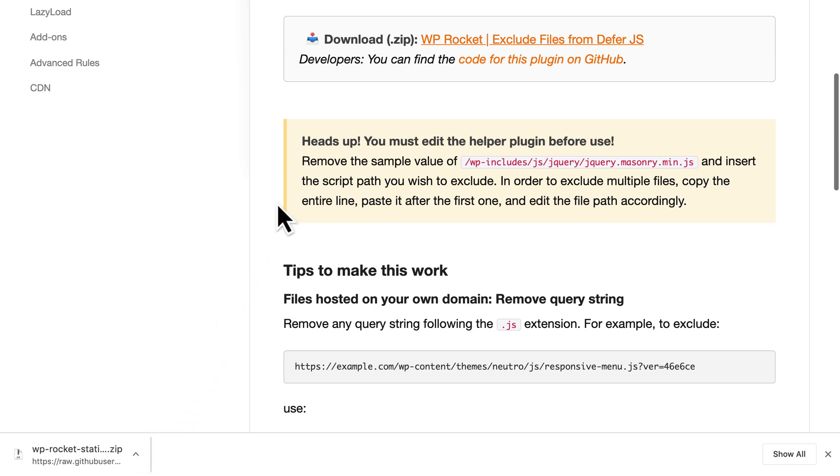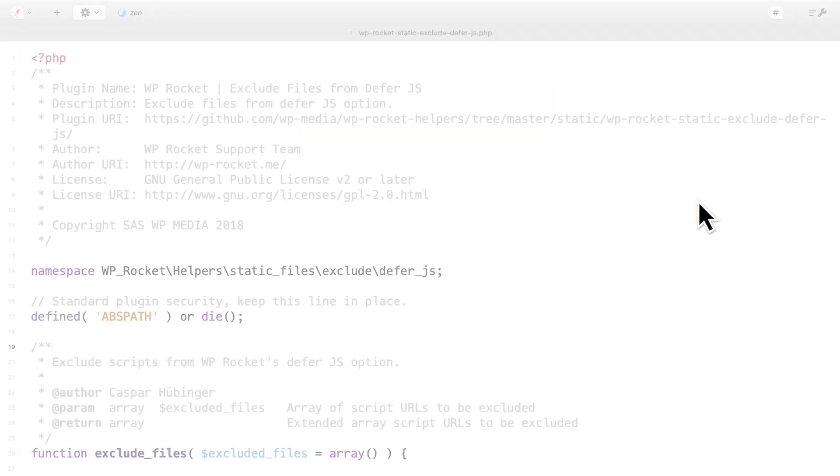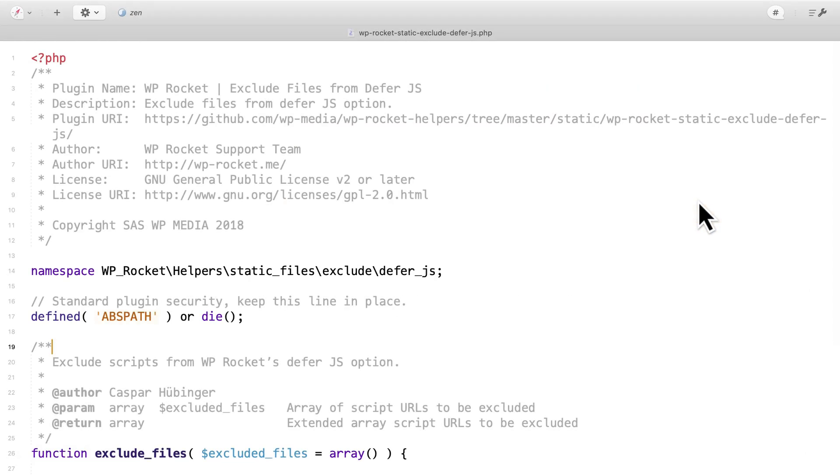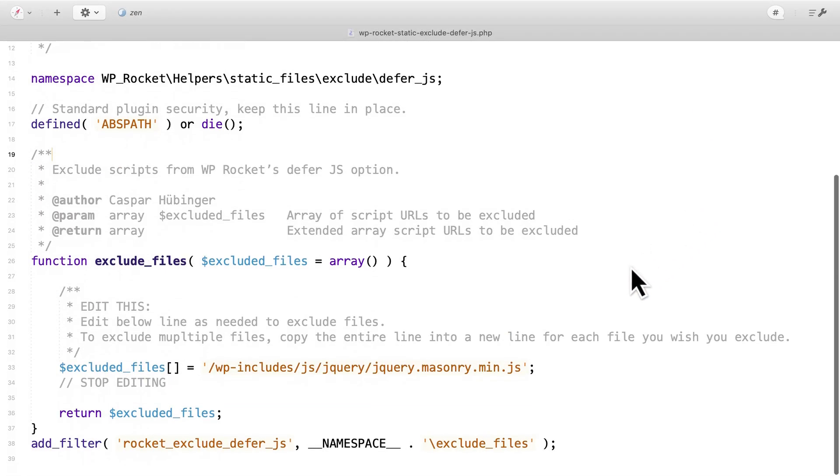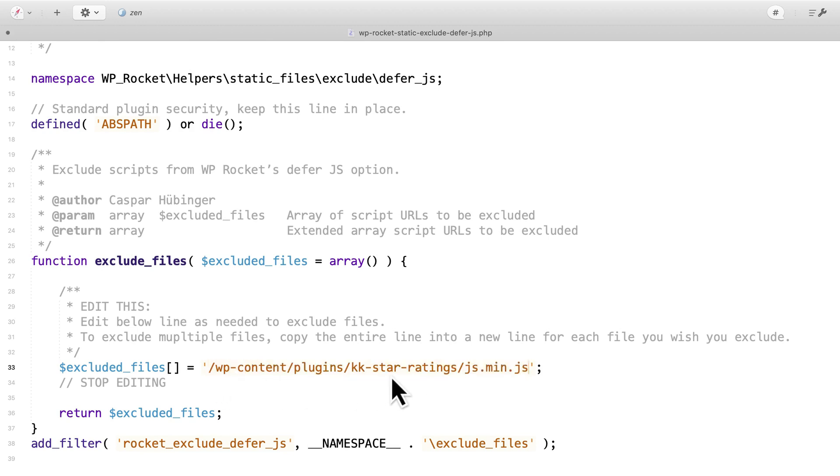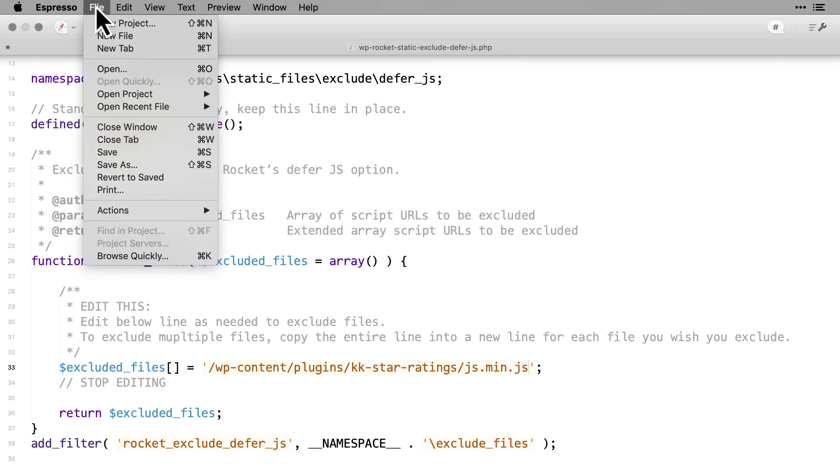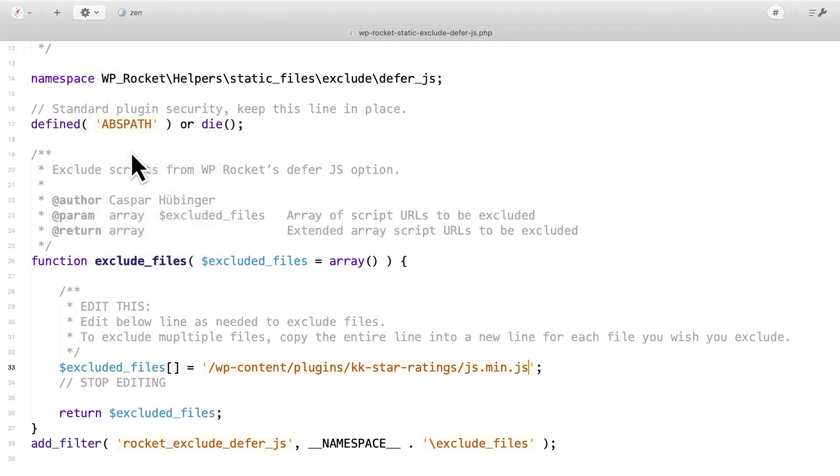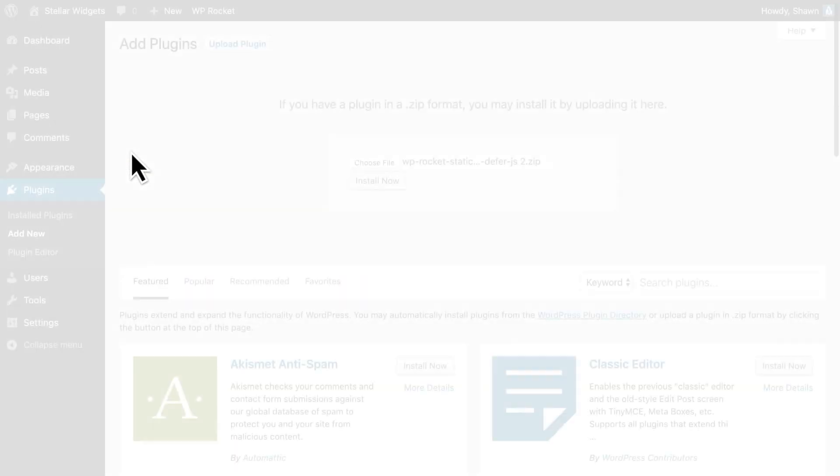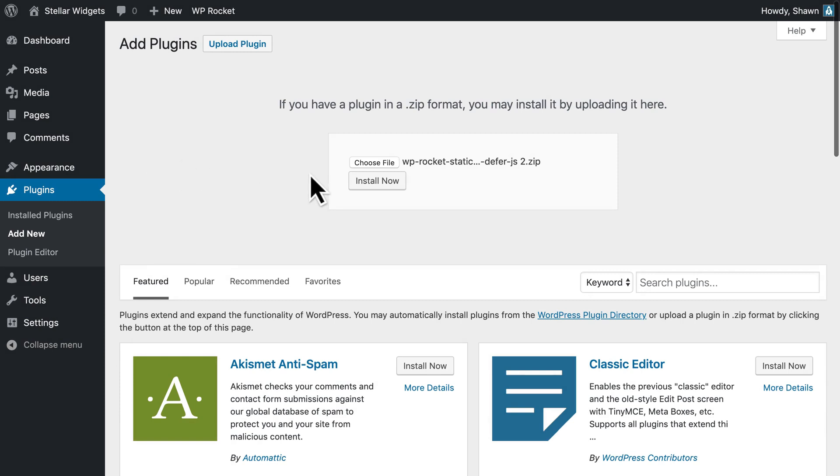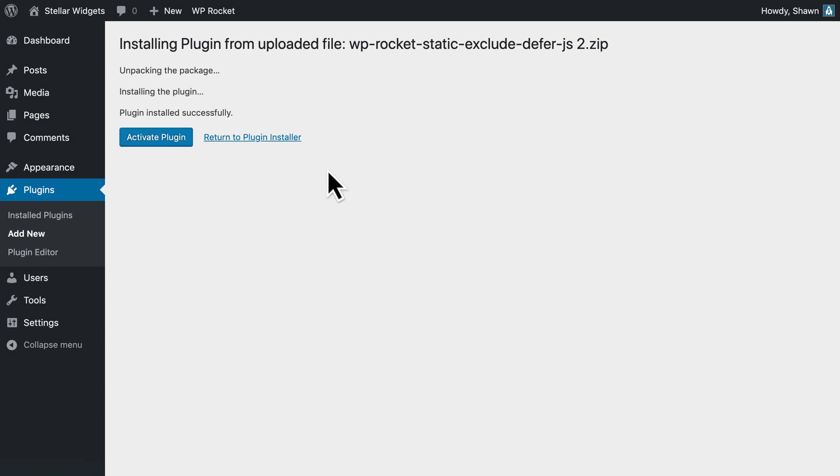It's important to note that you'll have to manually edit this plugin, as explained in our documentation. Now, replace the sample path shown here with the script path you wish to exclude. And don't forget to remove any query string following the JS extension. Next, save, upload, and activate this helper plugin.